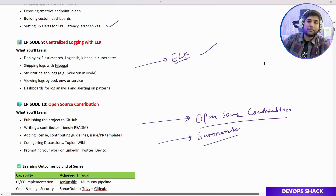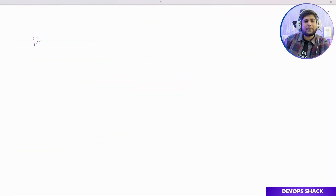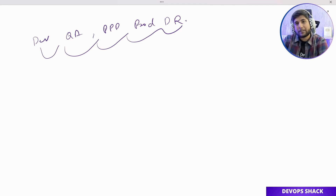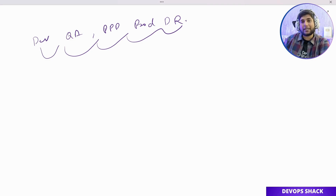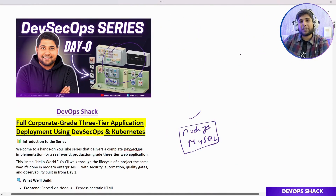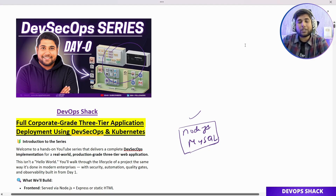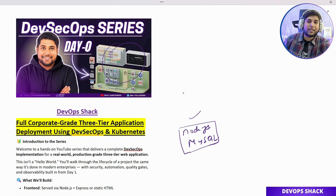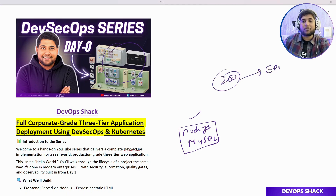There are tons of videos available on YouTube, but not every video reflects real-time experience. For example, with branching strategy, everyone shows the standard environments — Dev, QA, PPD, Prod, DR — but in reality not every company uses that format. I'll be explaining the branching strategy I actually used in my company so it's completely real-time and easier for you to explain in interviews. Follow the series properly, give this video a like, and as soon as we reach 200 likes I'll release Episode 1.